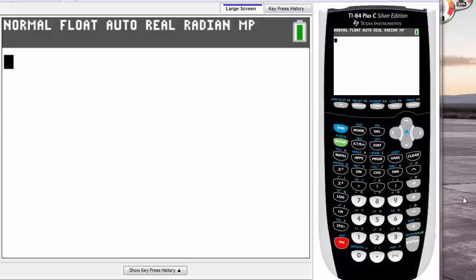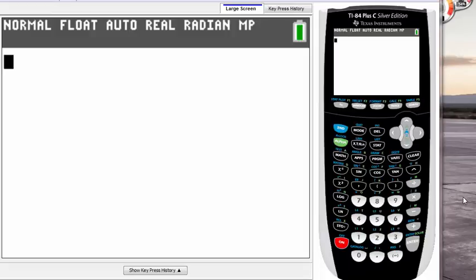Hey guys, it's Sean here. In this video tutorial, I'll be showing you how to use one-var stat on your calculator to find a bunch of data or information.